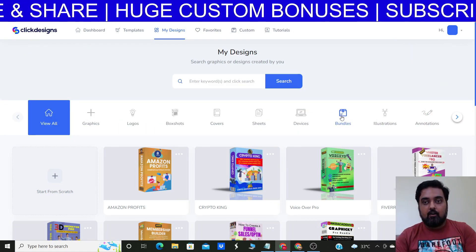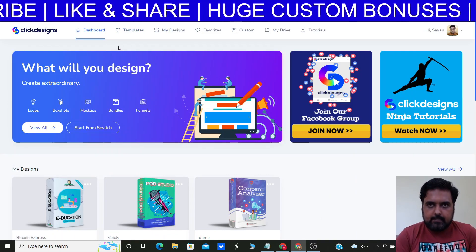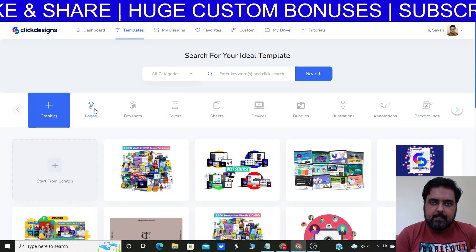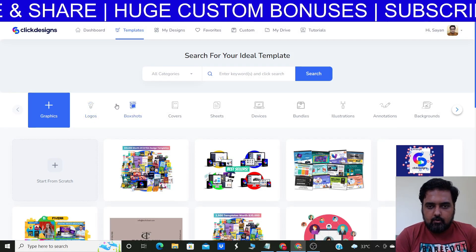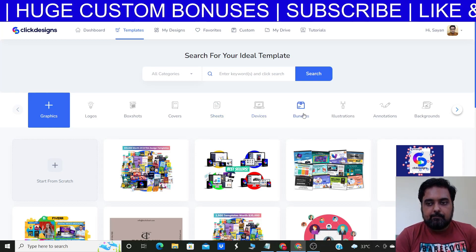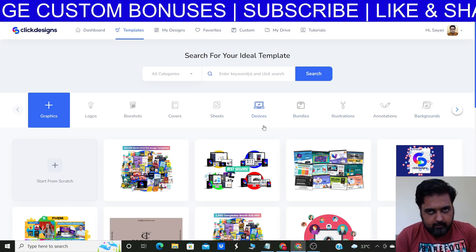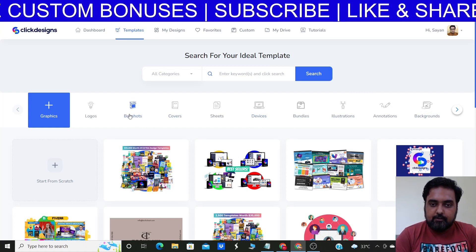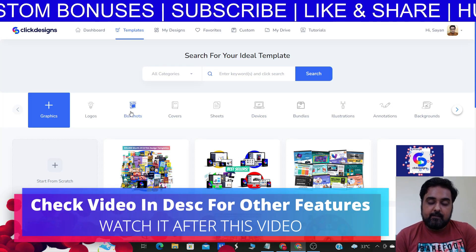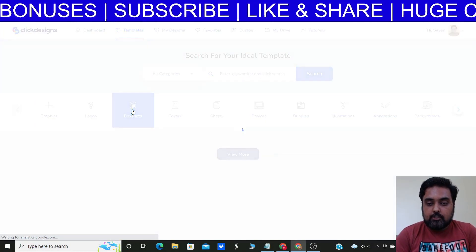Once you log into your dashboard the first thing you need to do is go over to the Templates section. In here you can see there are templates for everything — logos, box shots, ebook covers, cheat sheets, device mockups, bundles, anything and everything. I'm going to limit myself to box shots and ebook covers only during this tutorial, so let's go over to Box Shots.